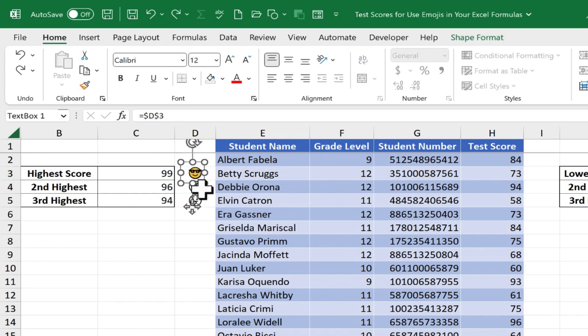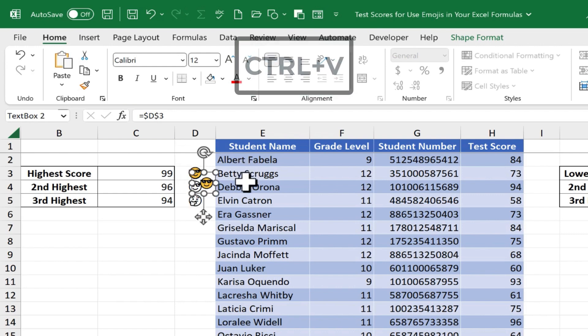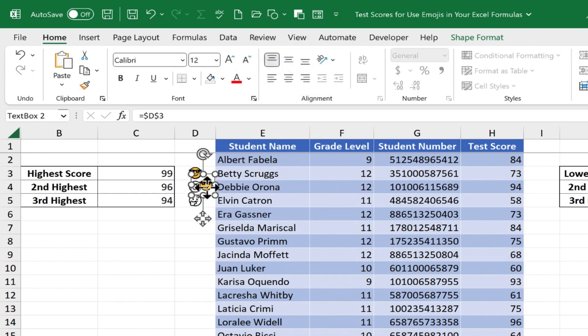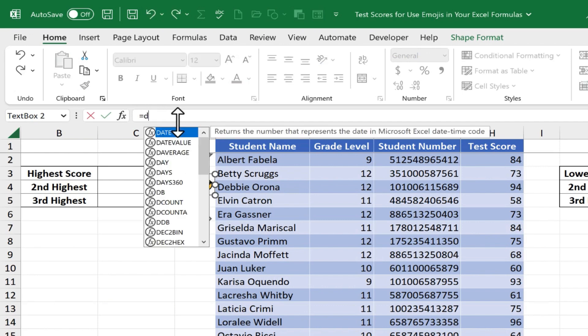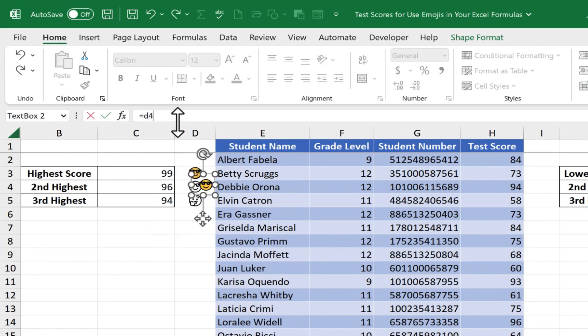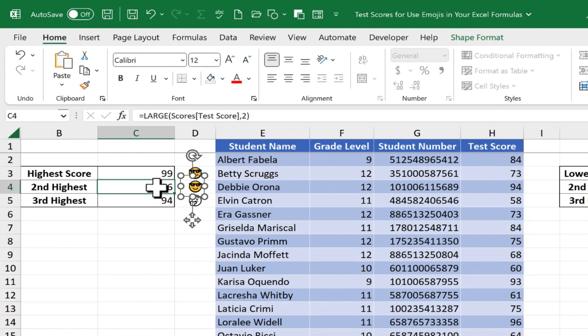I could even just click on my emoji text box, hold Ctrl and tap C to copy, Ctrl V to paste, and then with this second text box selected, I'll go up to the formula bar and say that it's equal to D4, not D3. Tap Enter on the keyboard, and then I could place it directly over the other black and white emoji. Let's test it out.